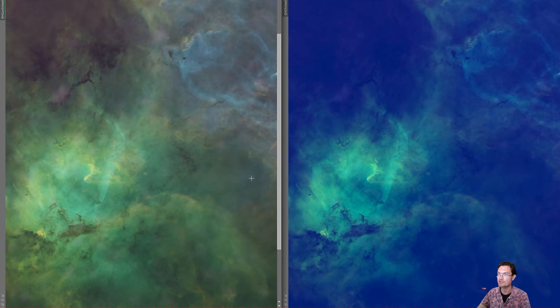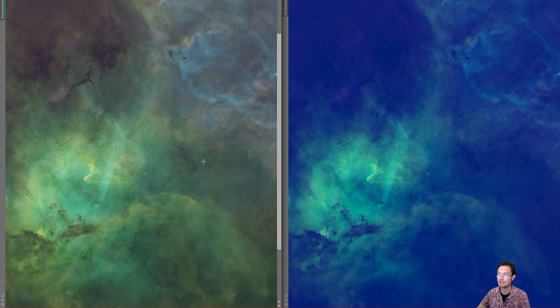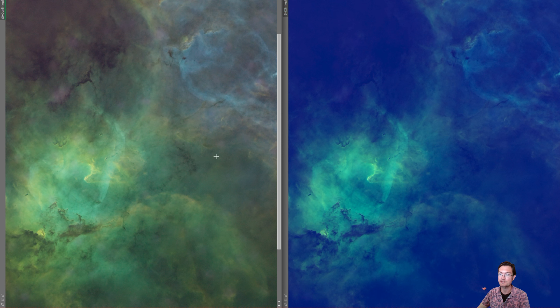Sasha from view into space had a great point that a lot of time people will combine the SHO channels together to run blur exterminator prior to stretching. So then we would need an unlinked stretch in order to stretch the image properly.